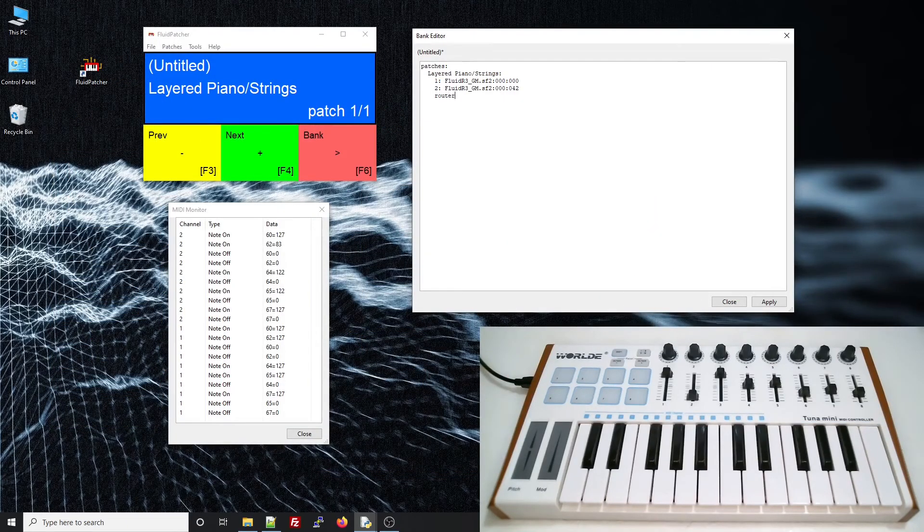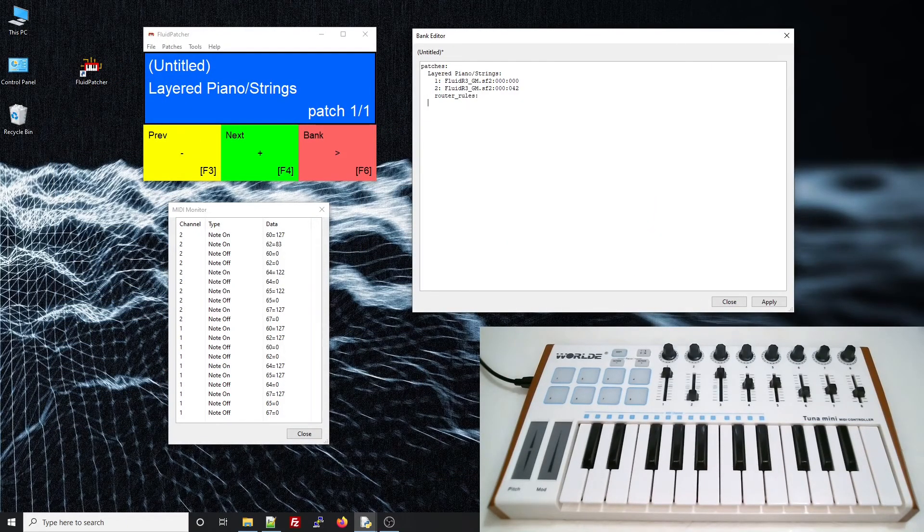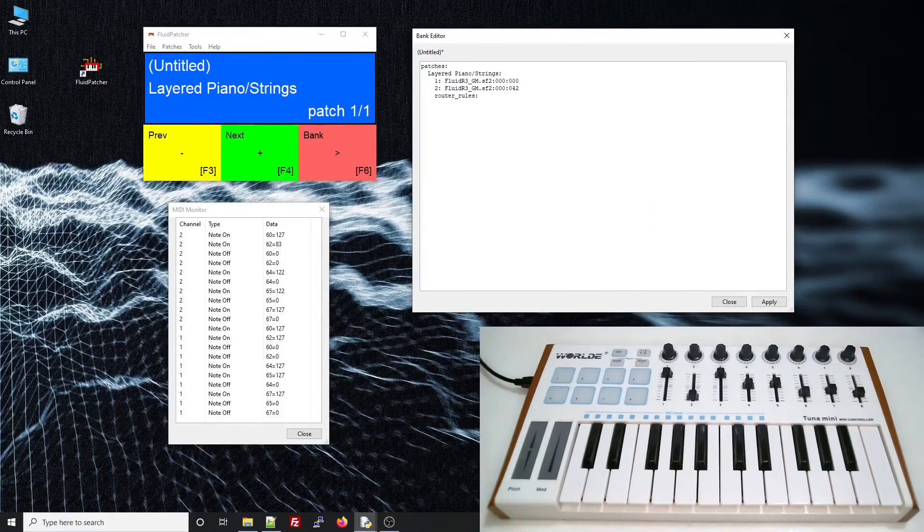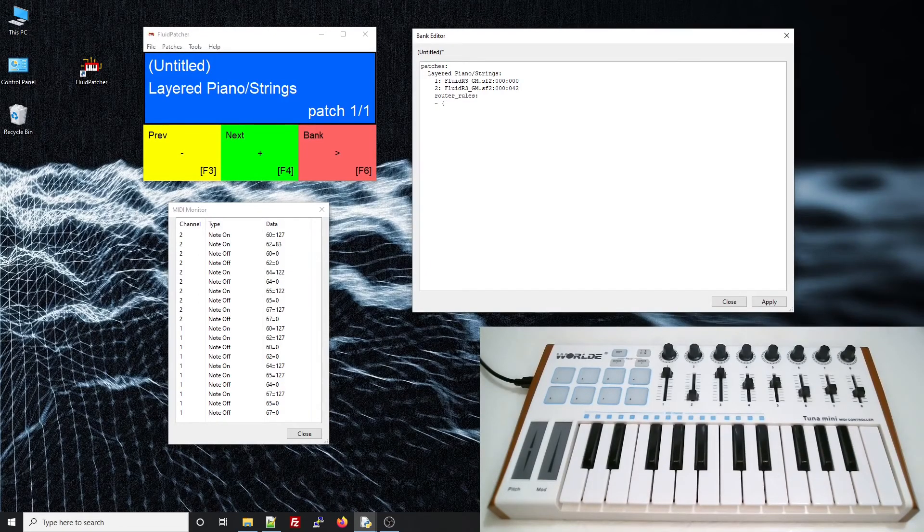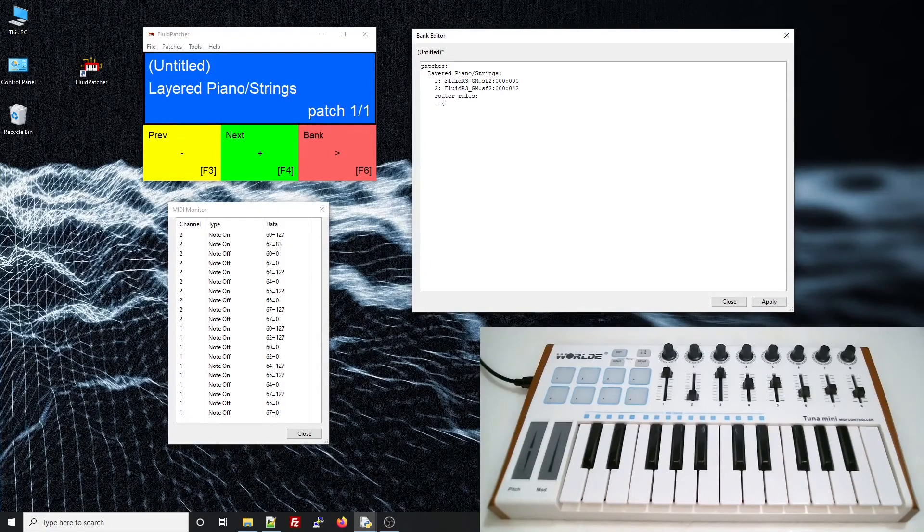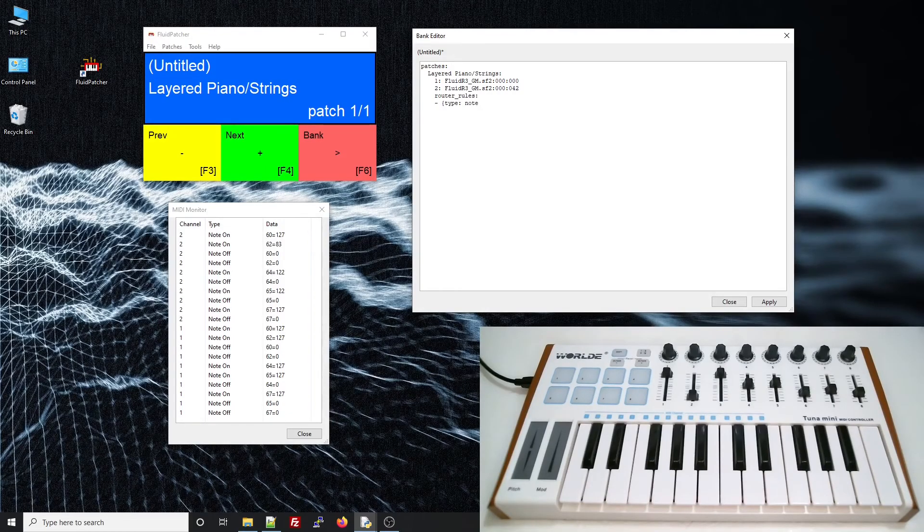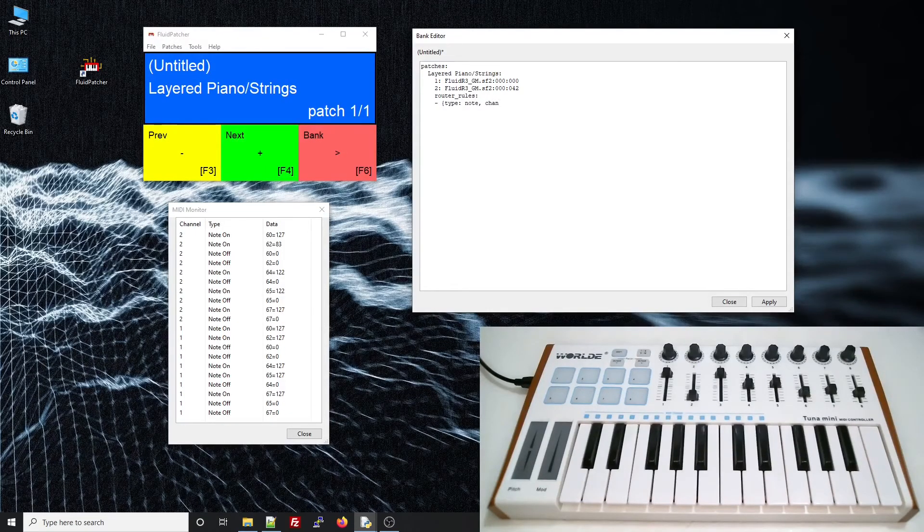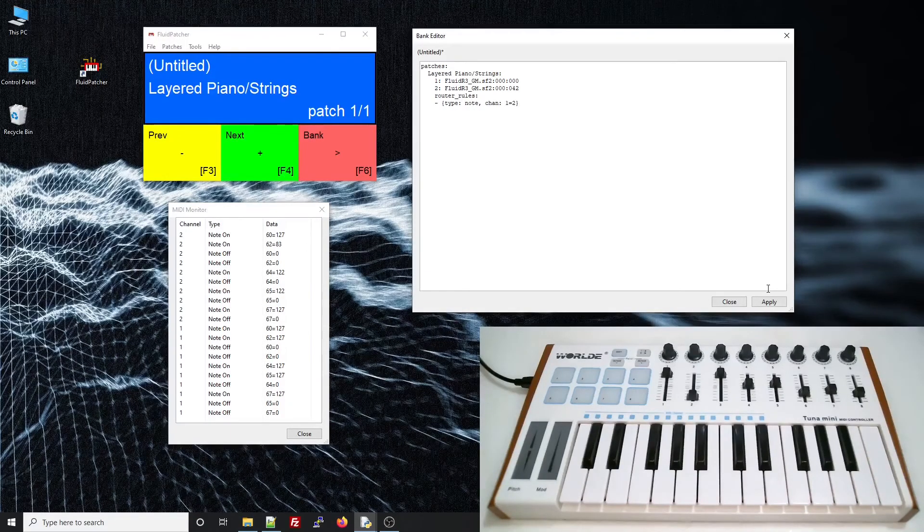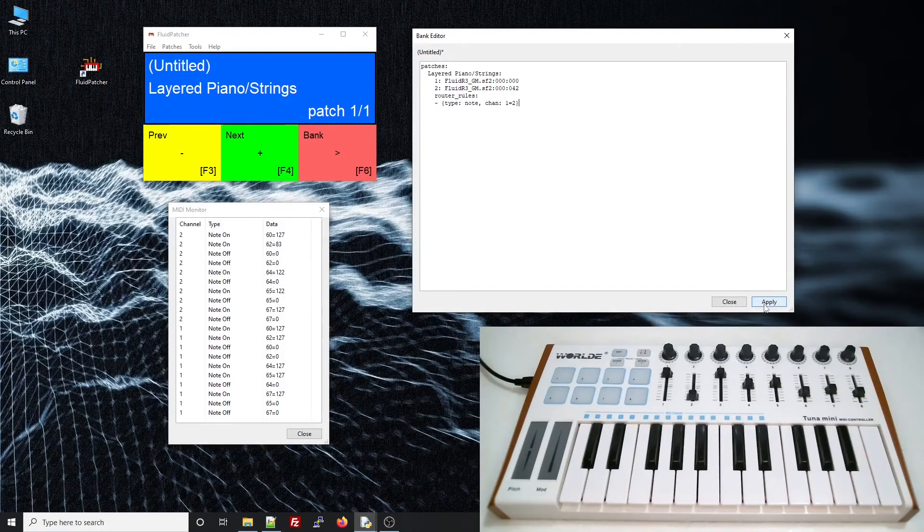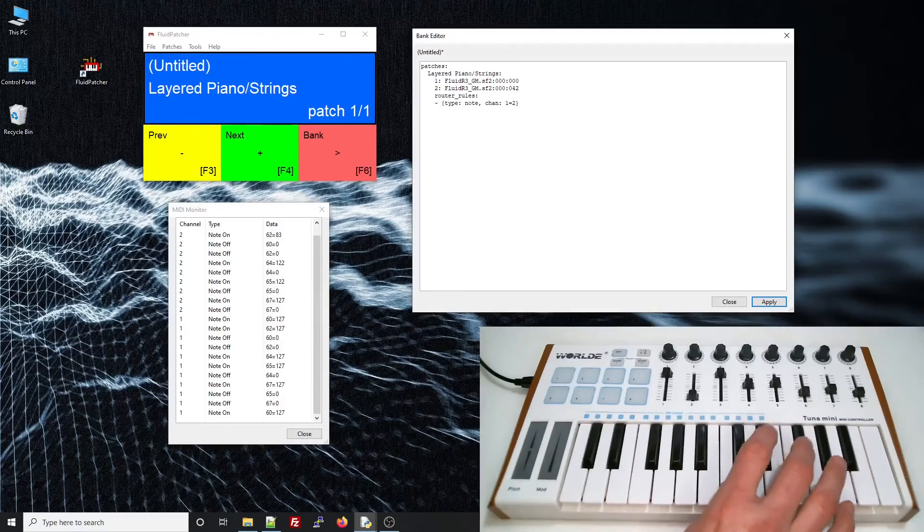So, we'll add a router rules item to the patch and create a rule that catches notes on channel 1 and sends them to channel 2. And now, if we apply, we get our layered effect.